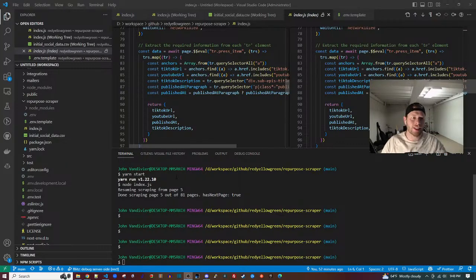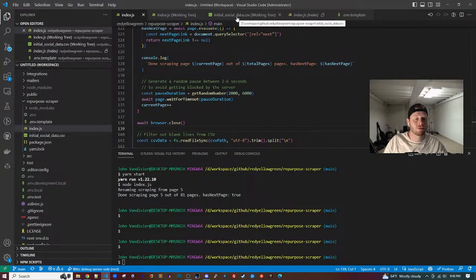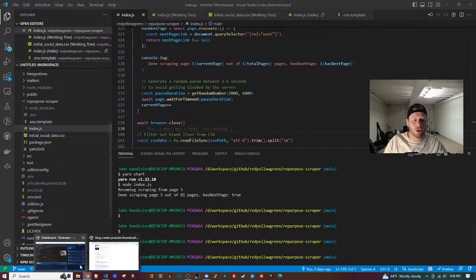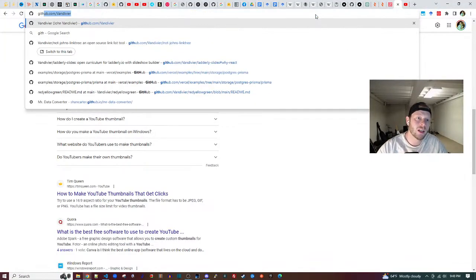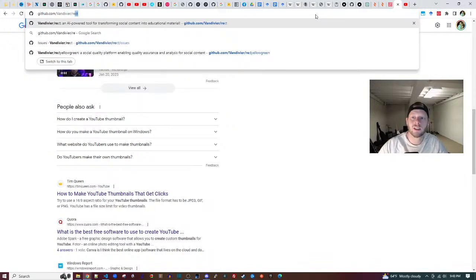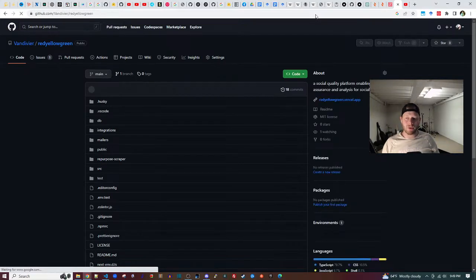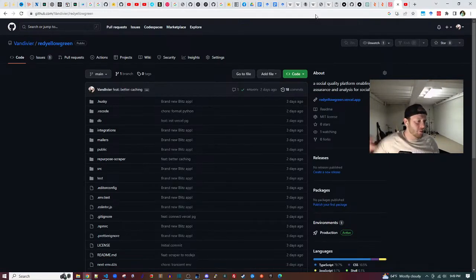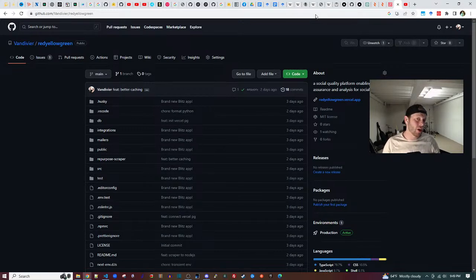Hey everyone, thanks for joining. This is part three of a series building Red Yellow Green, which is an open source tool on GitHub at github.com/vandiver/vandiver-red-yellow-green — just like a traffic light. The purpose of this tool is a social quality platform to help understand if content on TikTok, YouTube, and Instagram is red (bad everywhere), yellow (viral somewhere but not consistently), or green (everyone loves it all the time).